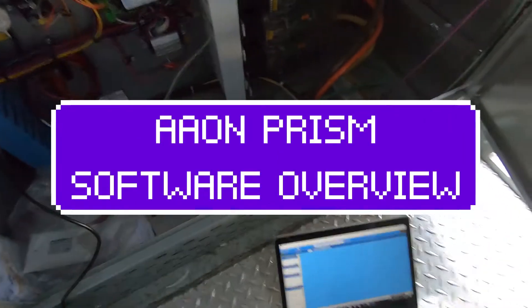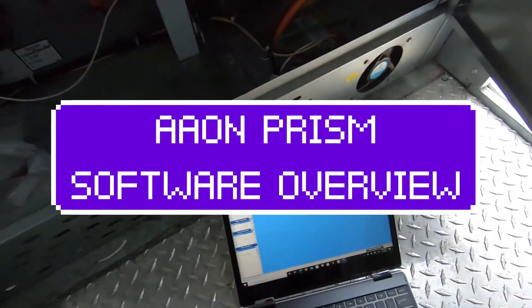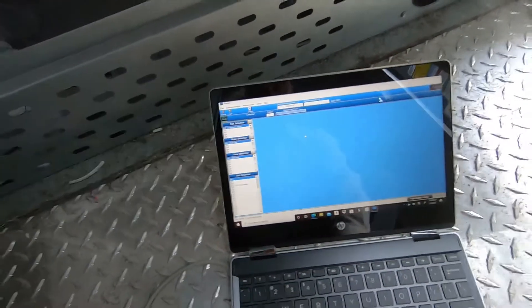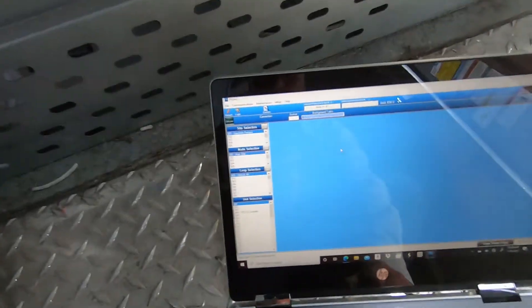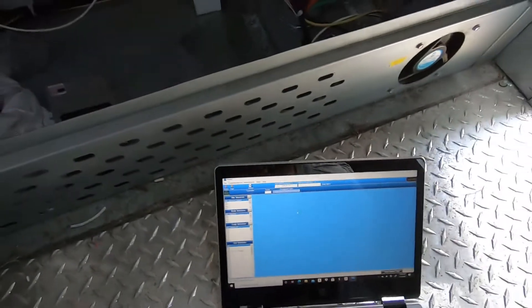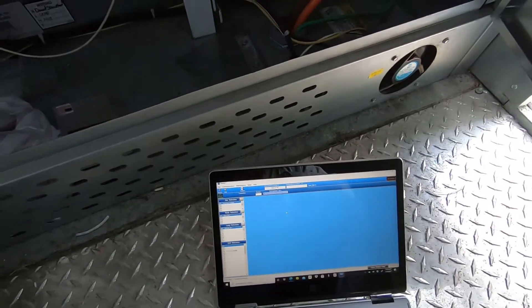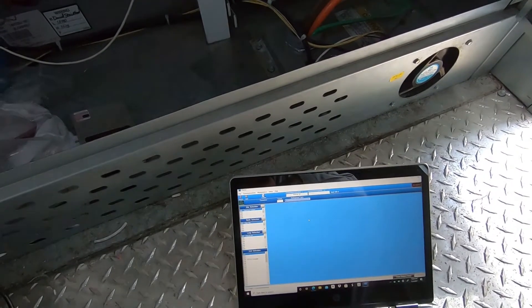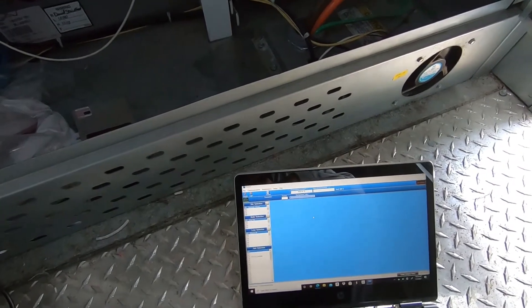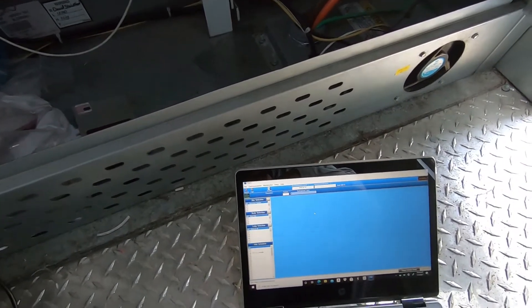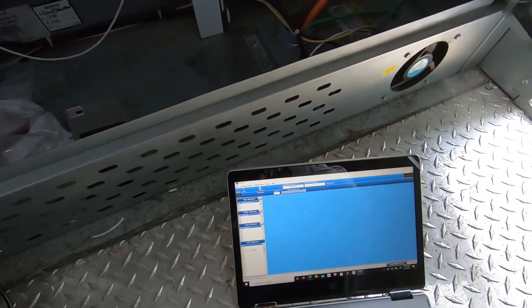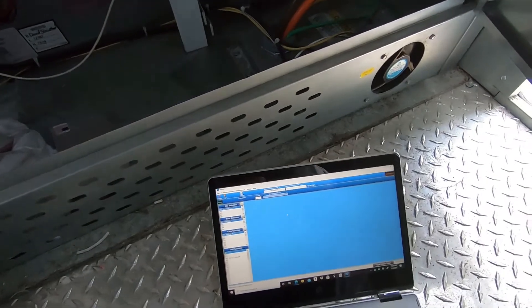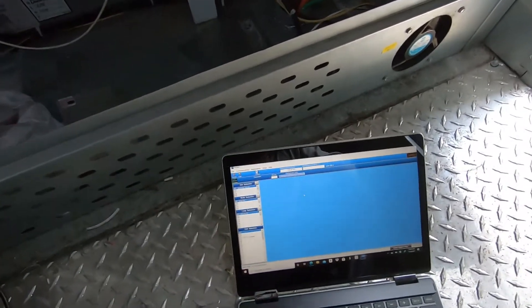I'm going to be going over a little bit of the PRISM software for the Aeon systems. This one right now on this unit is in the alarm — downstairs they're doing construction, and it went into an alarm.